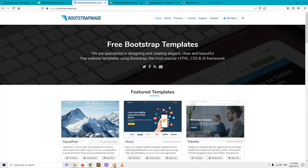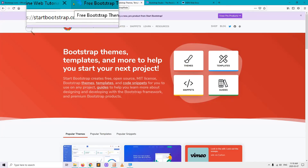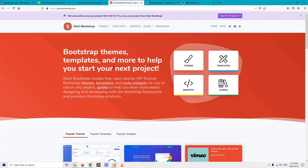StartBootstrap.com is a Bootstrap resources website with lots of professional Bootstrap templates. Going to StartBootstrap.com — StartBootstrap provides themes, templates, snippets, guides and resources to help you get started on your next project. This company develops Bootstrap templates for building websites that can be downloaded. On the StartBootstrap.com website there are a number of different templates that we can use.